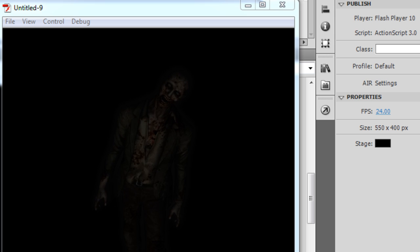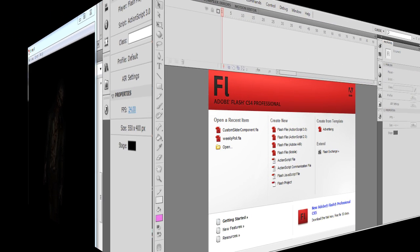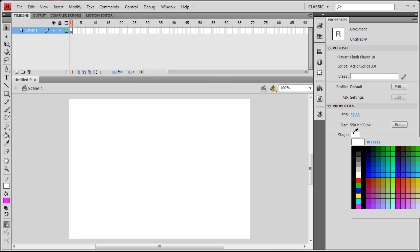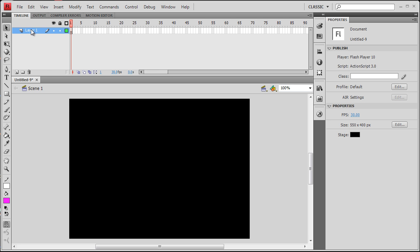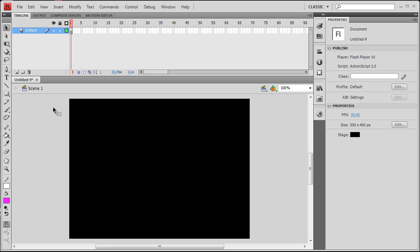Alright, let's rock and roll. First thing we'll need to do is create a new Flash file. ActionScript version does not matter. I'm going to change the stage background to black. Layer 1, I'm going to rename picture.